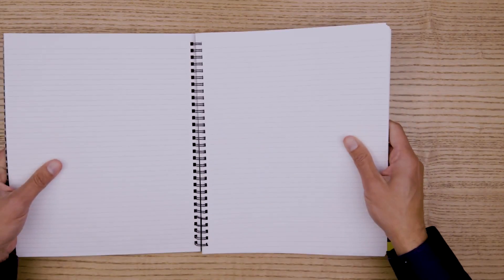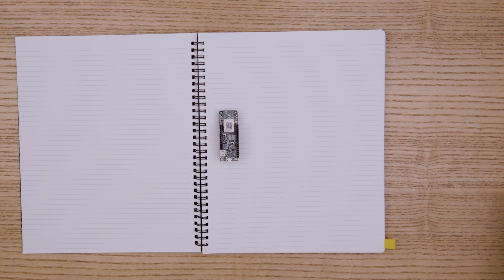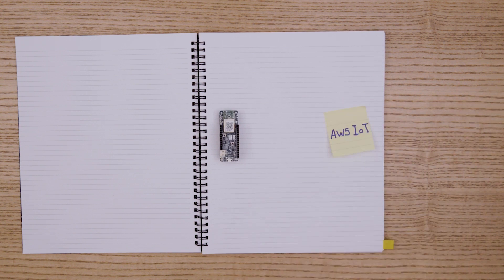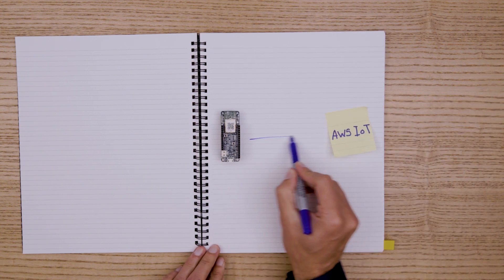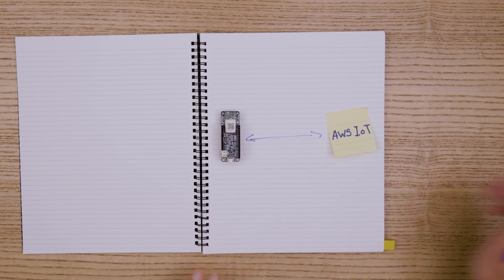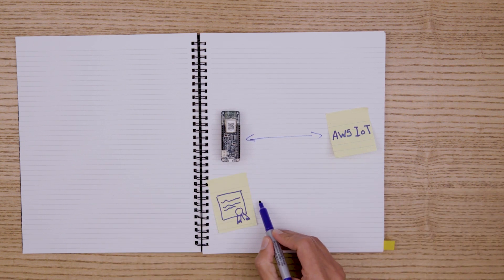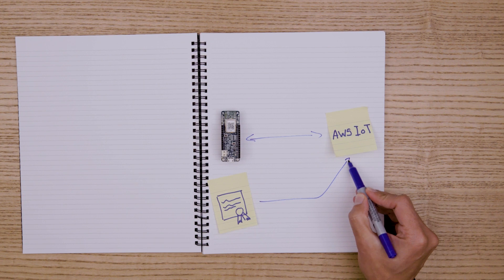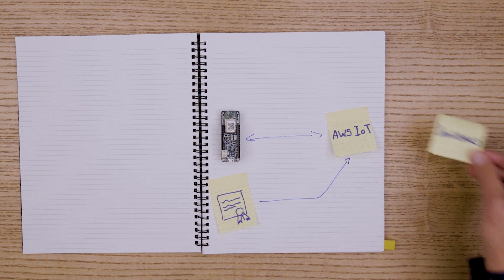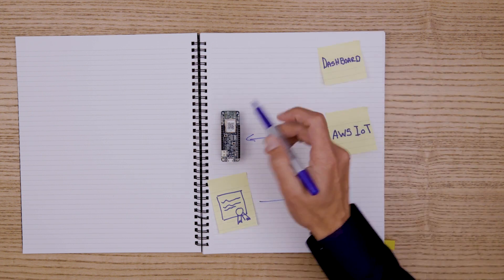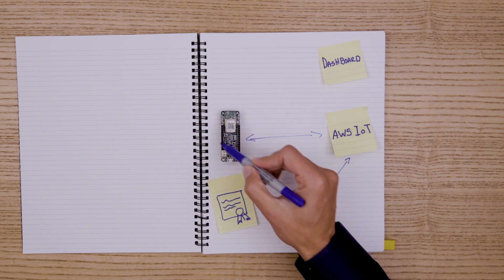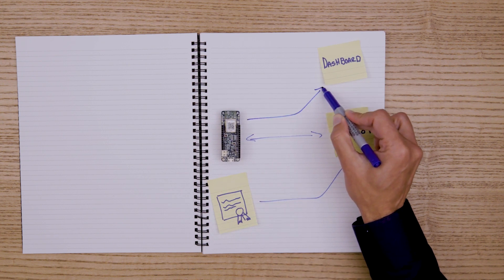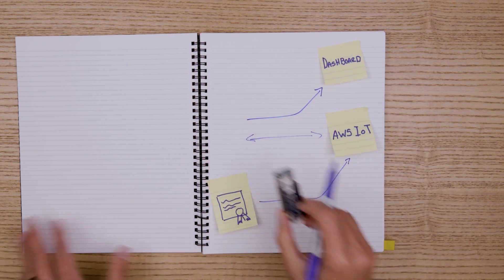In the first use case we use the Optiga Trust Stamp to establish a secured connection with AWS using the Optiga Trust Stamp Pre-Provision Certificate. This certificate has already been onboarded onto AWS so you don't need to do any certificate configuration to test the board. You can retrieve the data sent from the board to AWS by simply scanning the QR code which will open up a dashboard showing you the transmitted data.